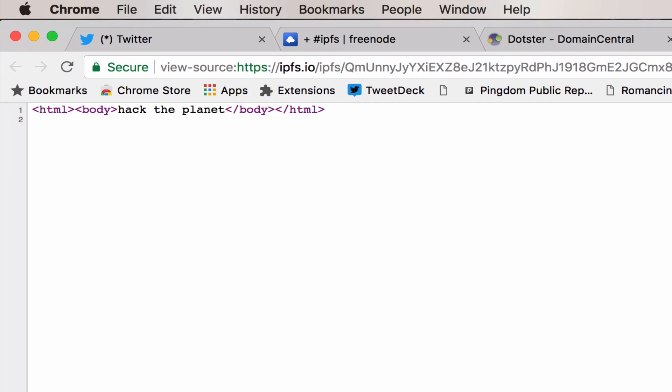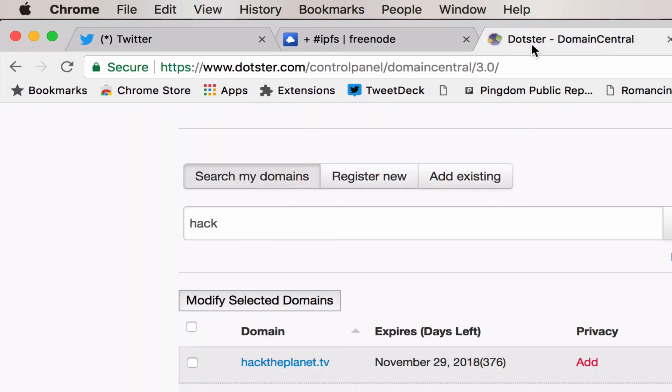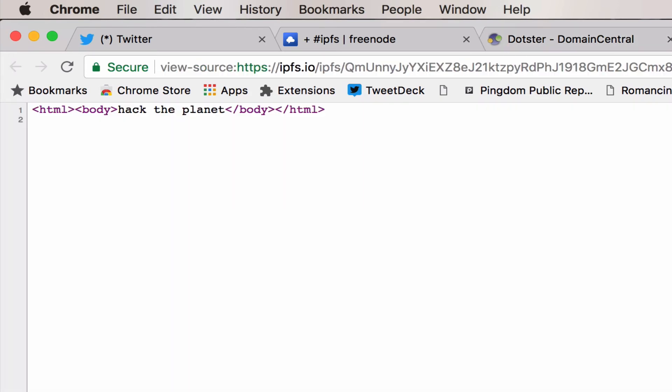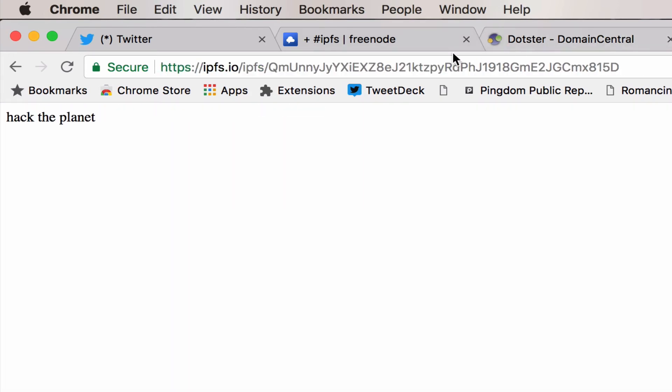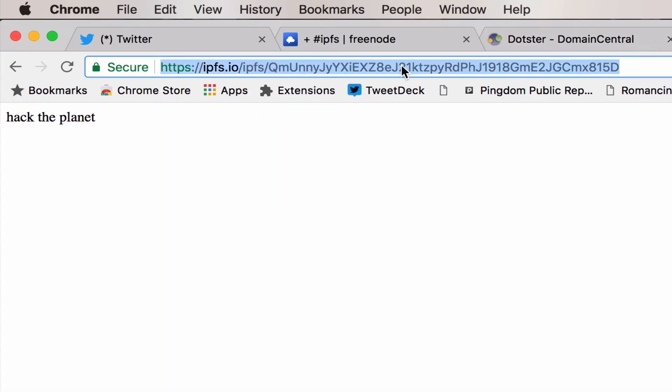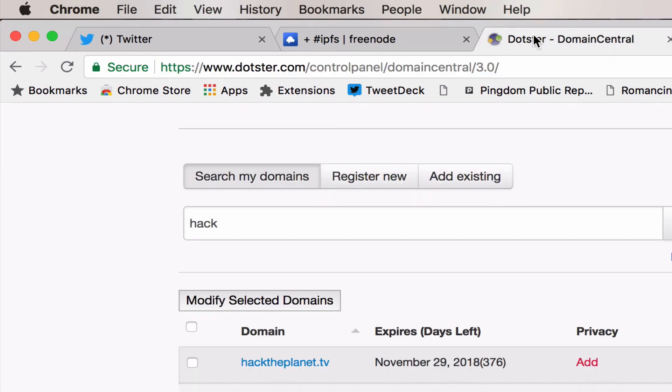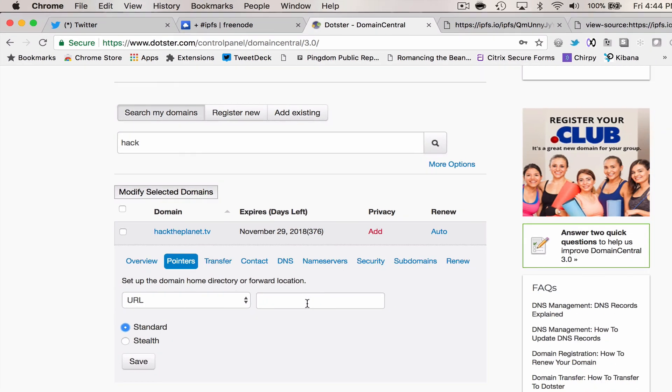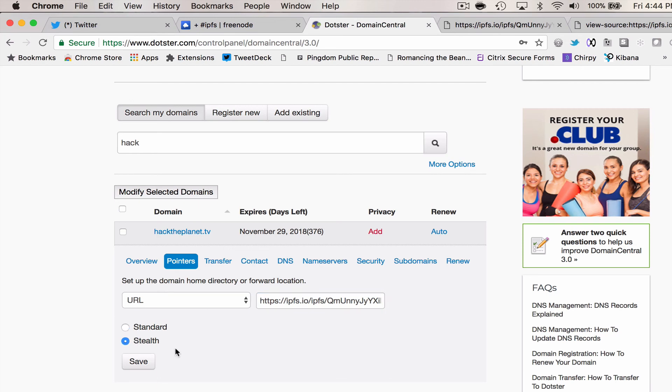that we just entered. So now we go to something like Docker where I have hacktheplanet.tv, and we say update the pointer to point at the IPFS gateway with that hash. Make it stealth mode so